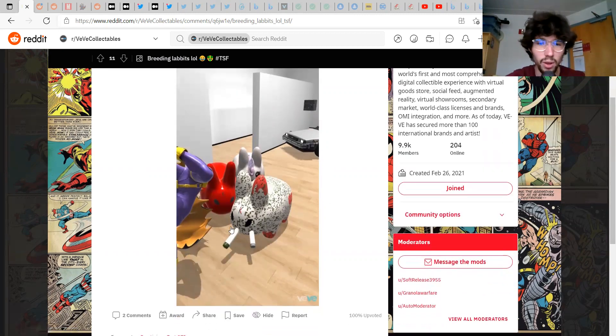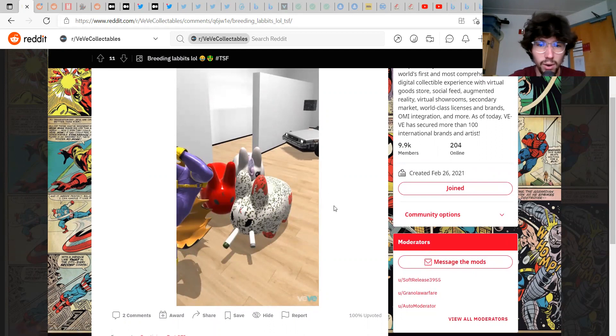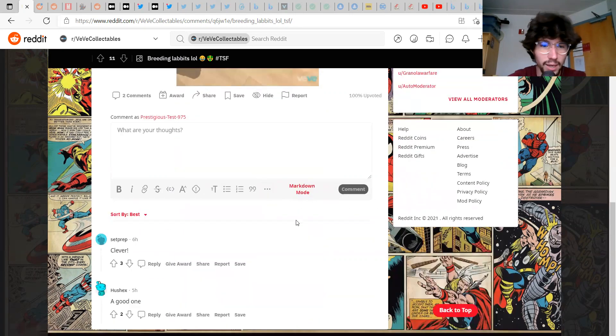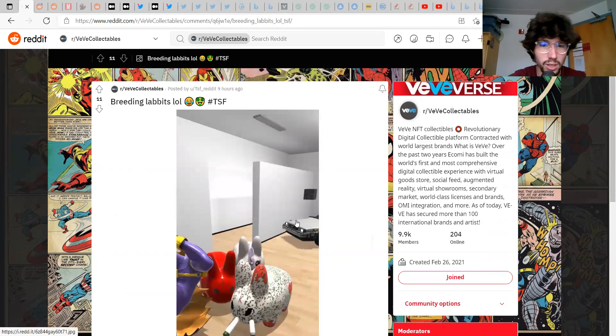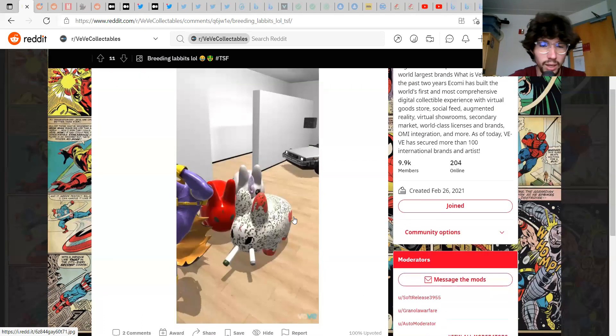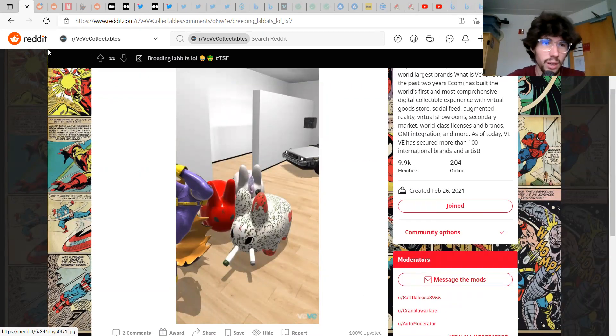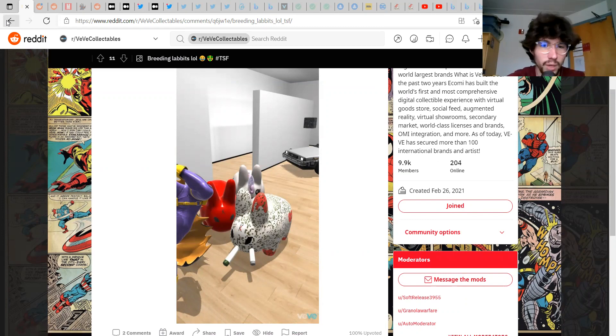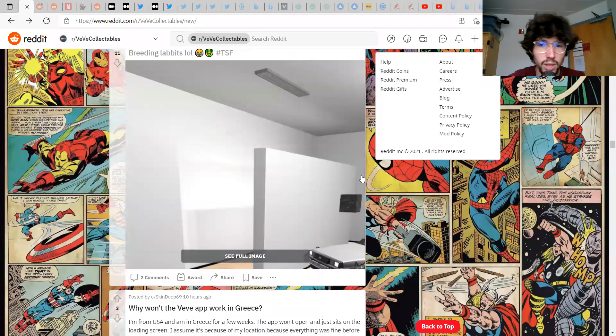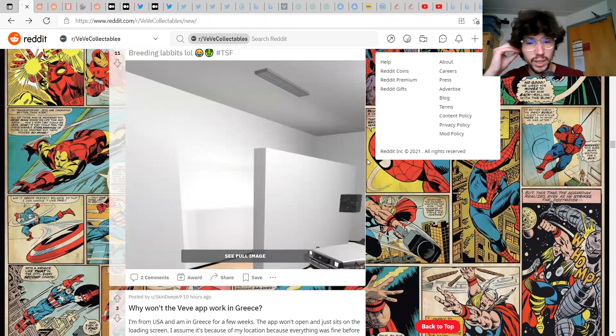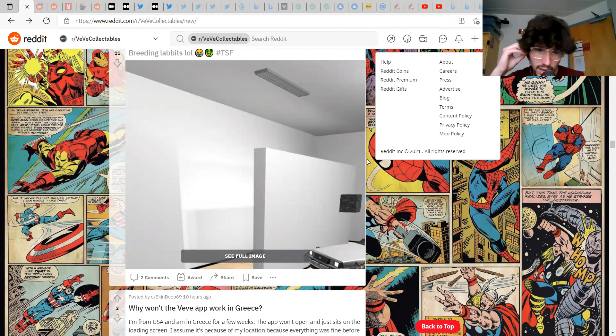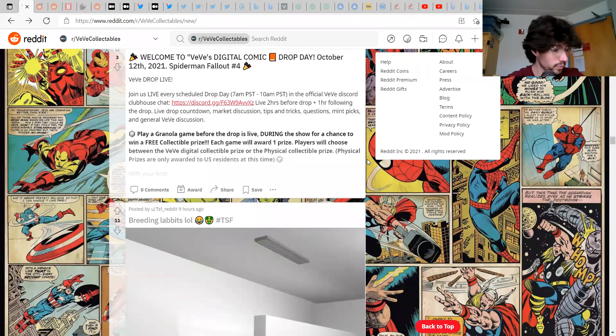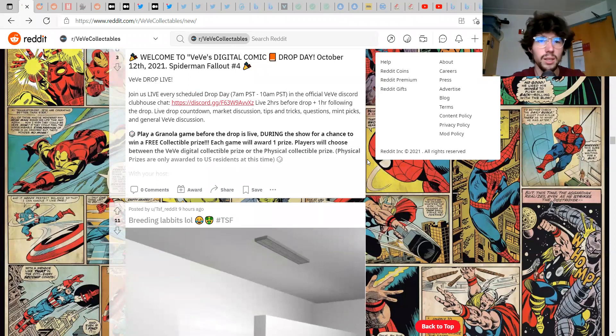Why won't the VeVe app work in Greece? I have no idea. Breeding Lavitz low? Yo yo yo this guy's onto something, TSF Reddit, you are onto something. This is crazy. How did I not think of that?